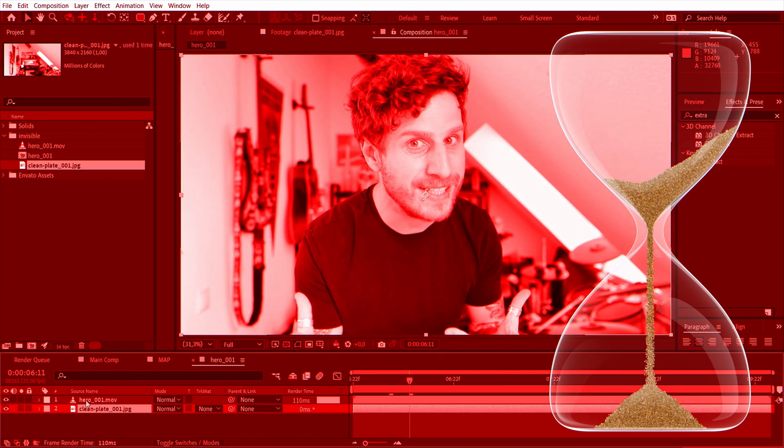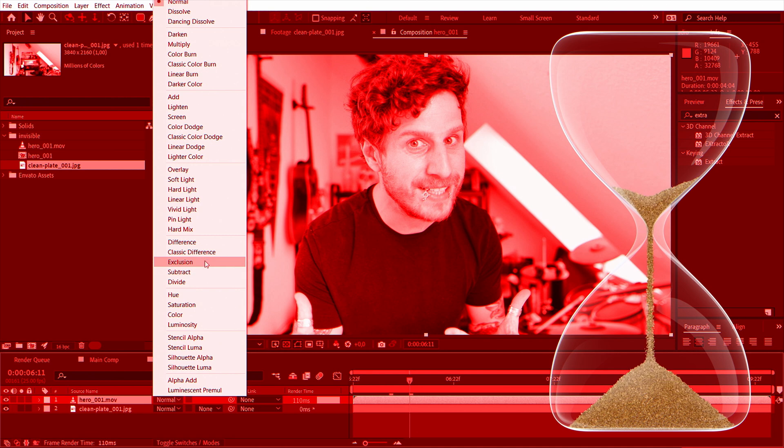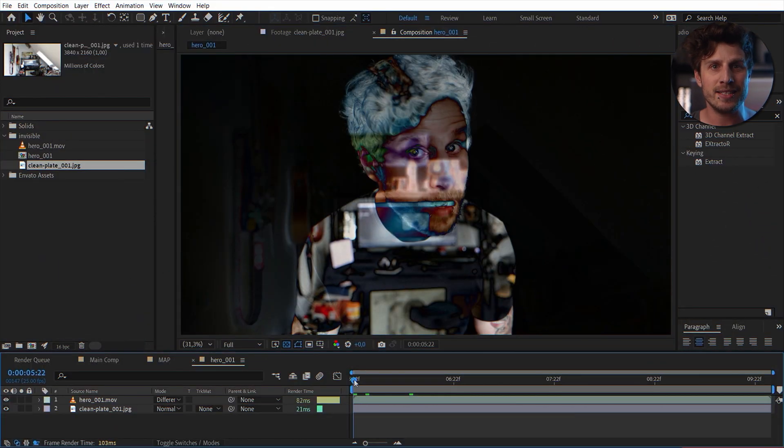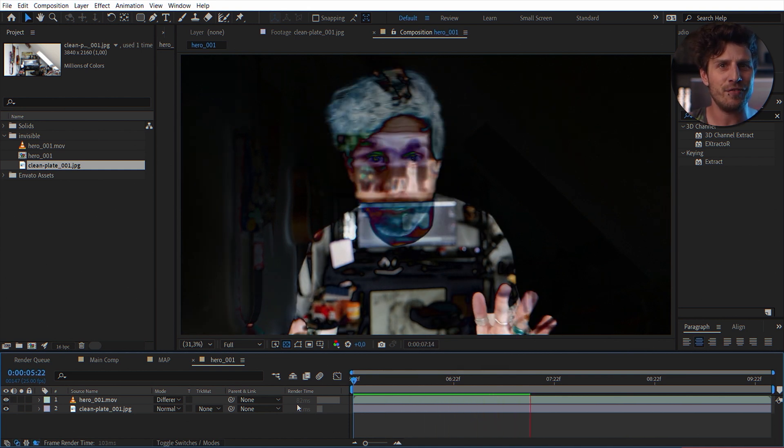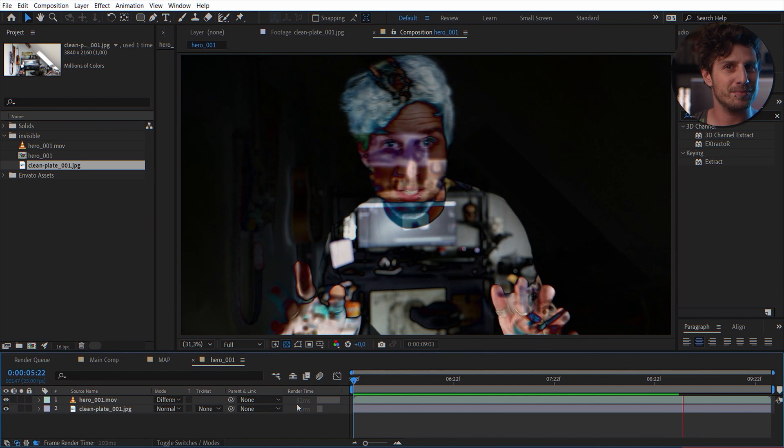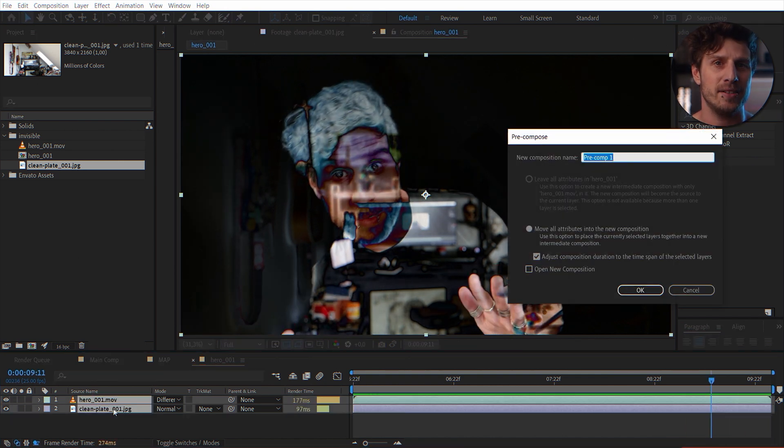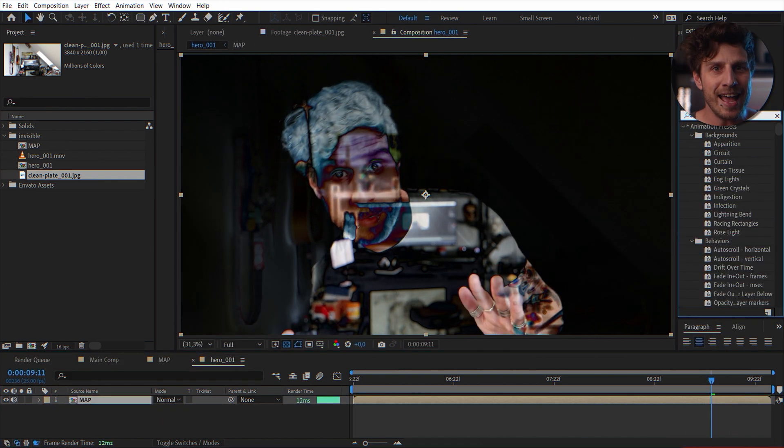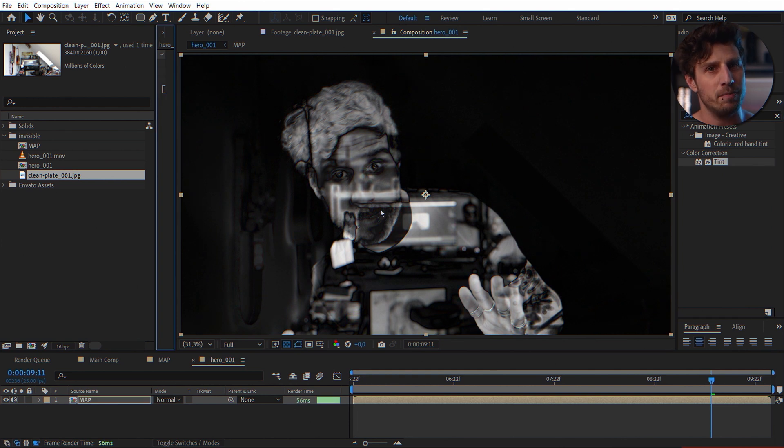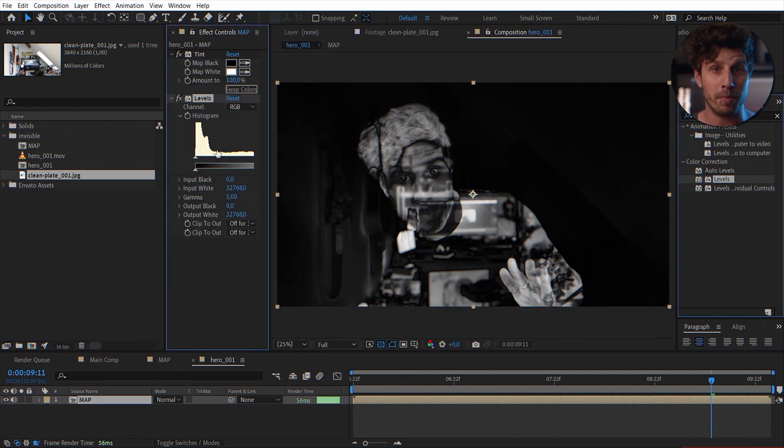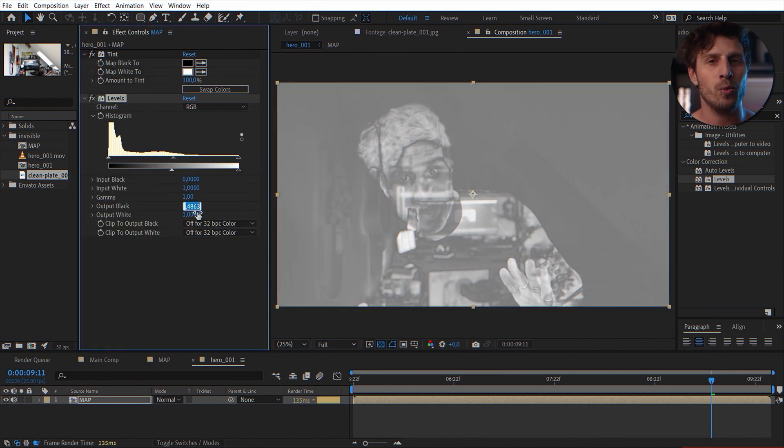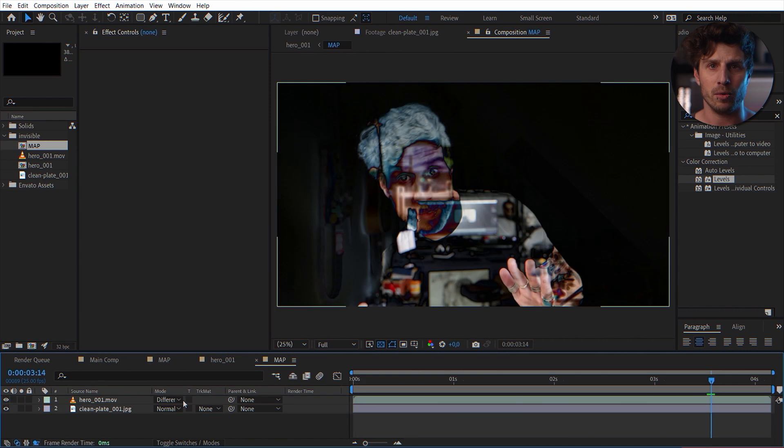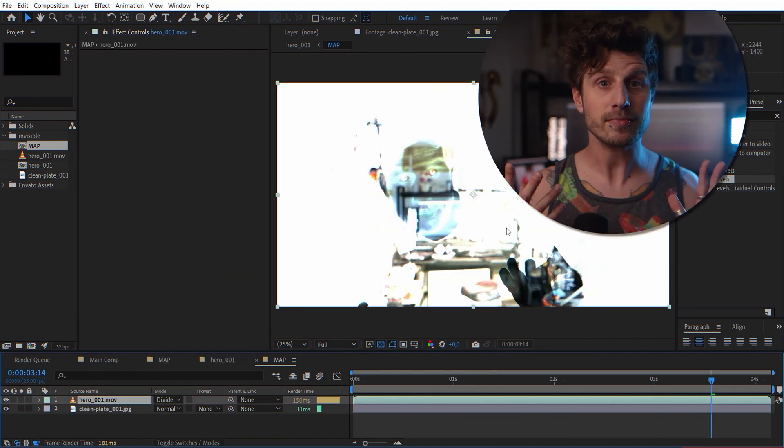Okay. Let's do this. Let's bring our clean plate into the timeline. Place our shot on top and set them to the difference blending mode. Ready for delivery. Because now everything that is the same in both layers is black. And everything that is different is different. So let us precomp and tint this. And remember everything that should not be displaced should be gray. So with the levels effect we can simply set our black point to gray. Oh and while we're at it you could also try the divide blending mode for a similar but different result.